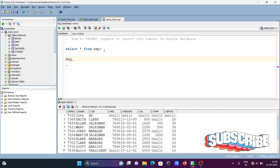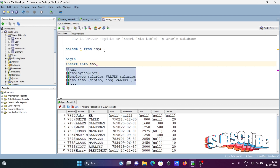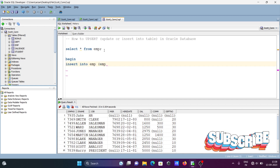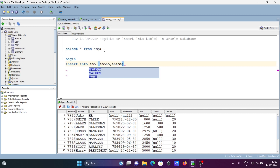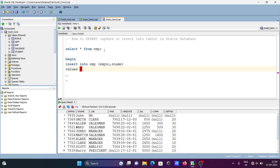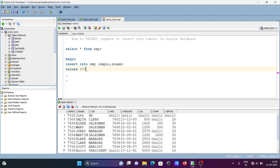First, writing 'BEGIN', then using an INSERT statement: insert into emp, selecting emp number and ename. For the values, performing insert on emp number and ename — so giving emp number 7935 and ename 'Jack'.